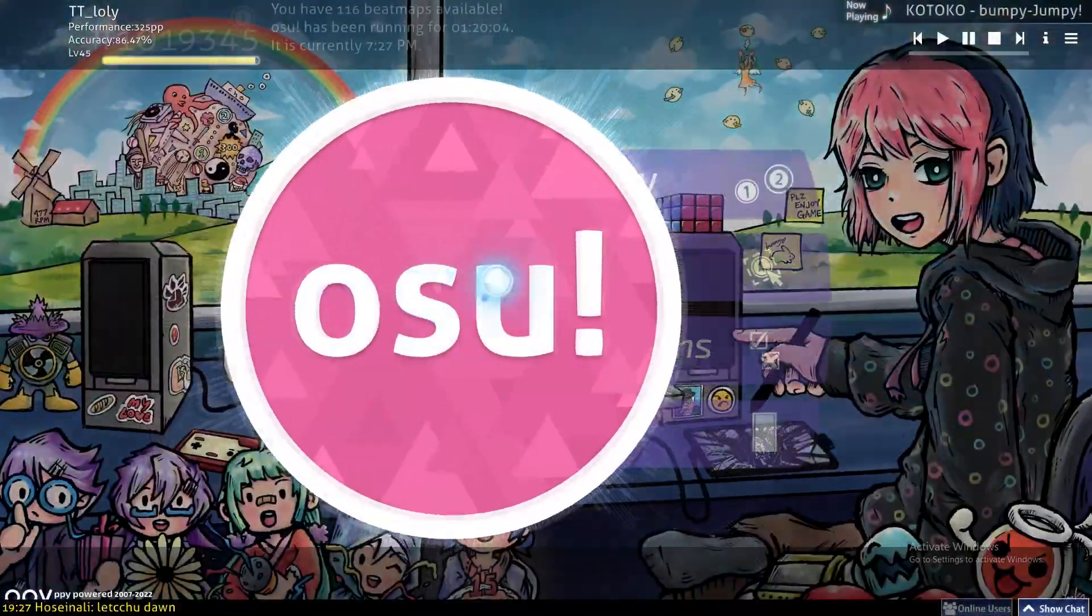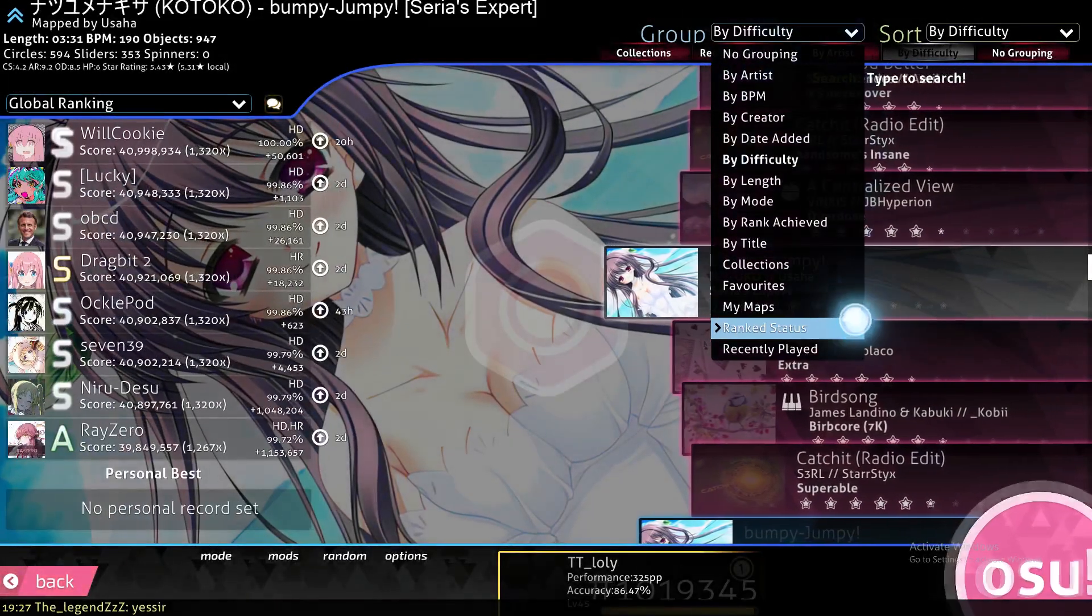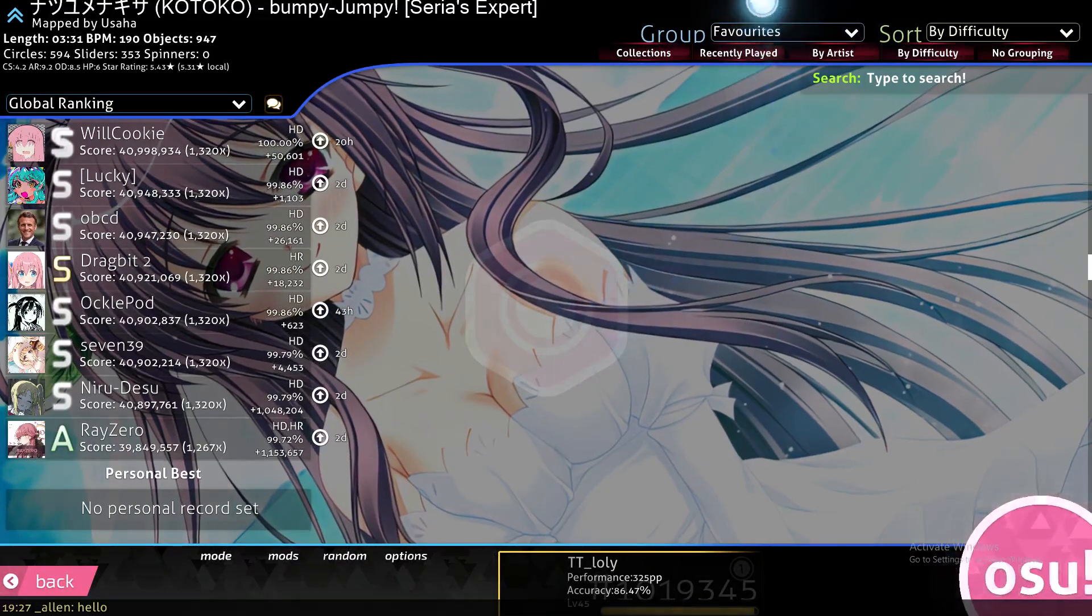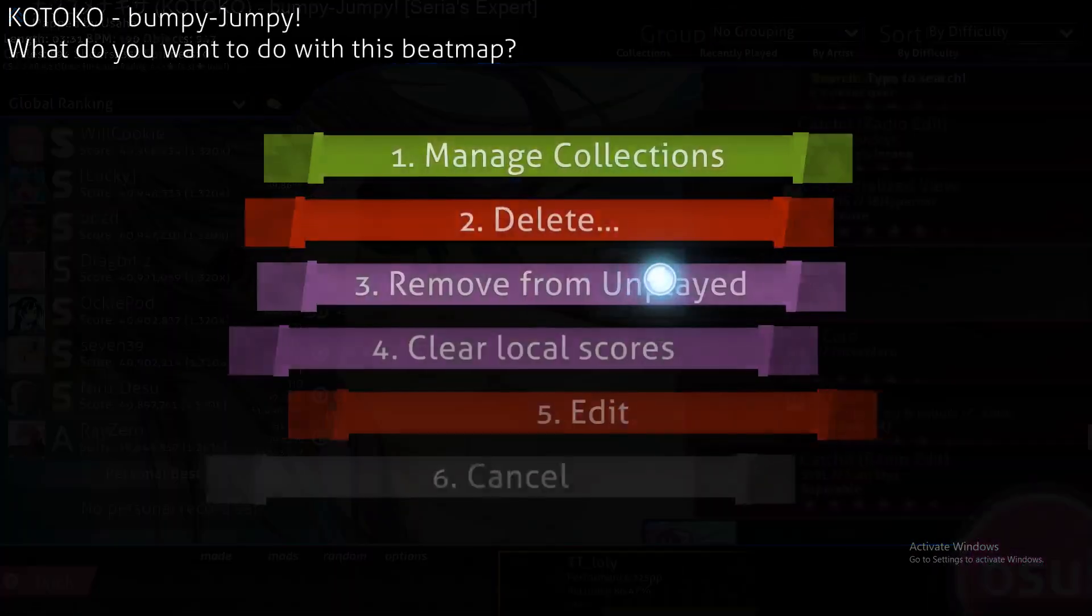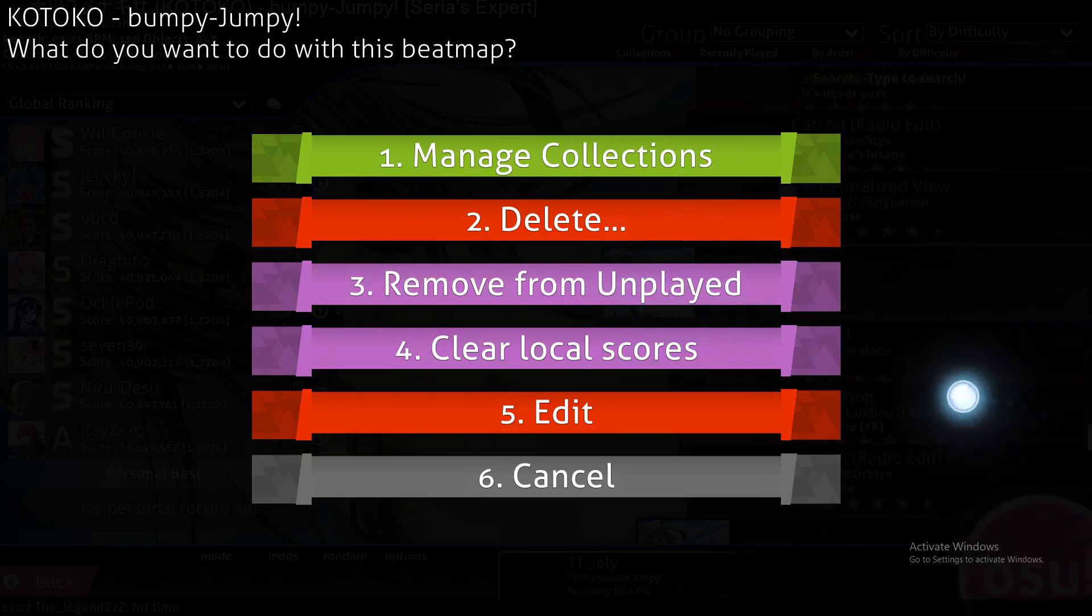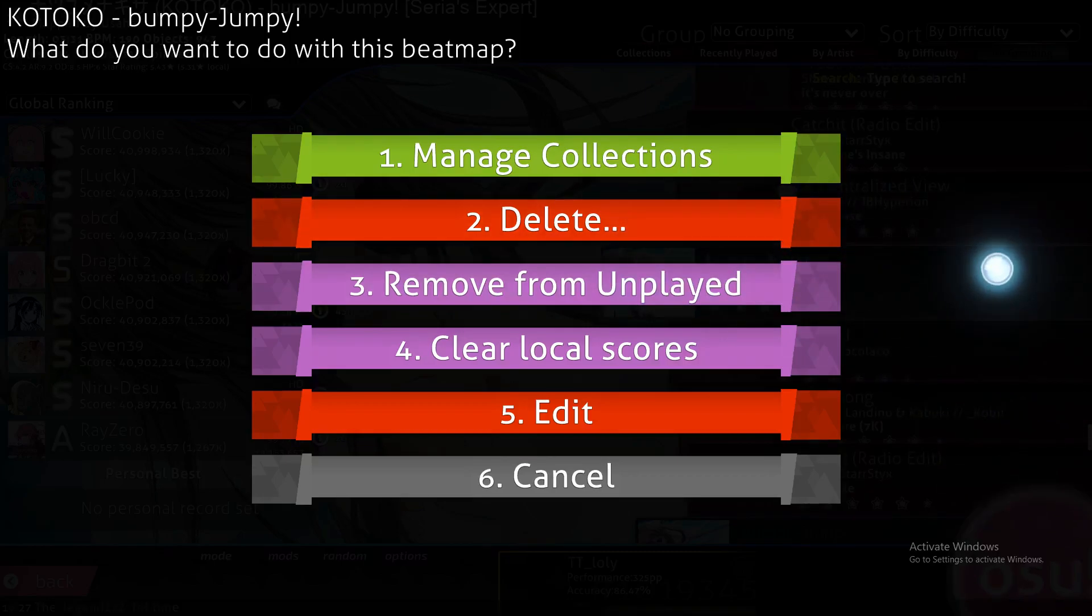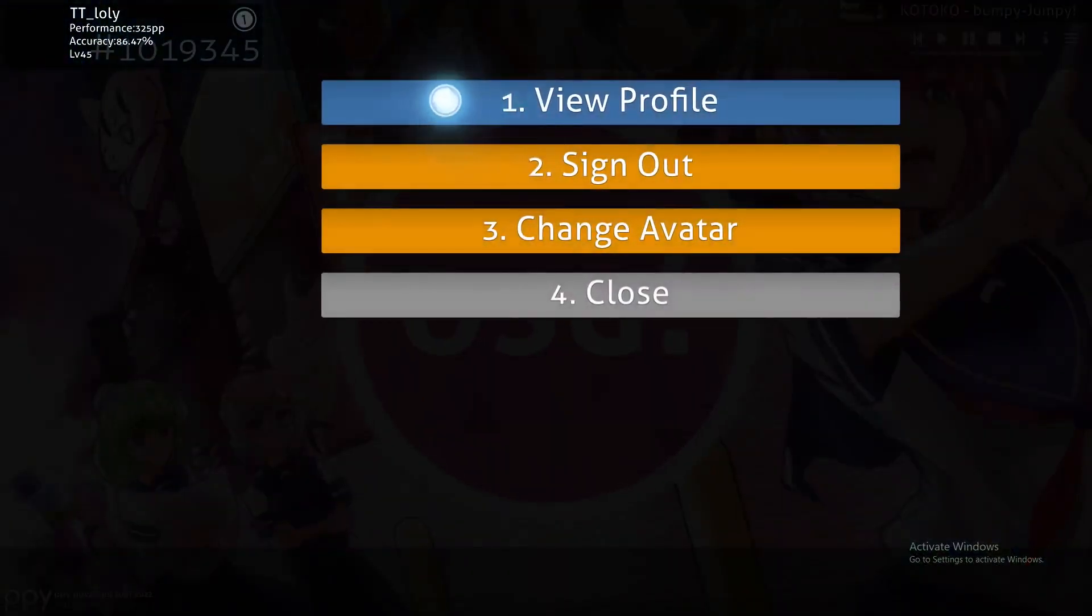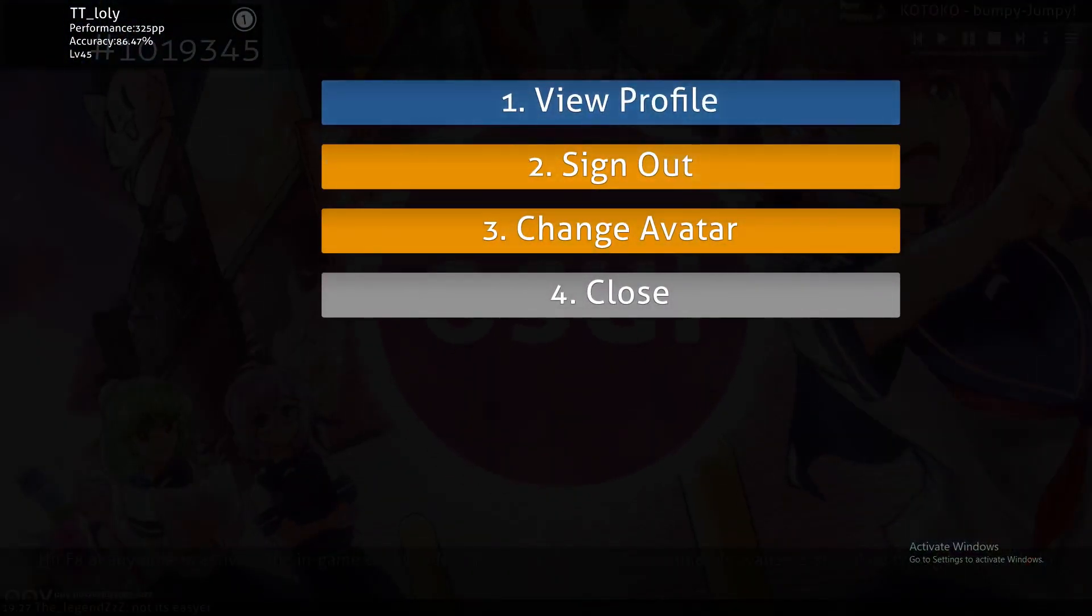Beatmaps that you have in your osu account. Of course you can add them to your favorite list by just going to the top here and clicking on here and view your profile. After doing so it will open your osu profile.